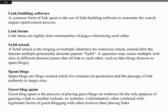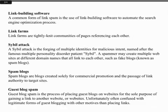Guest Blog Spam is the process of placing guest blogs on websites for the sole purpose of gaining a link to another website or websites. Unfortunately, it is often confused with legitimate forms of guest blogging that have motives other than placing links.